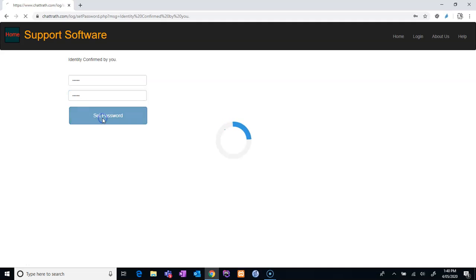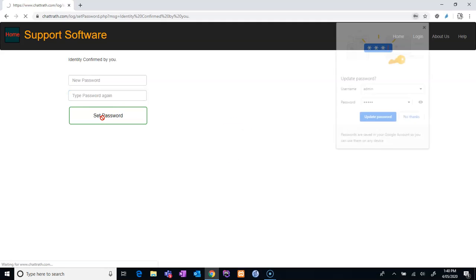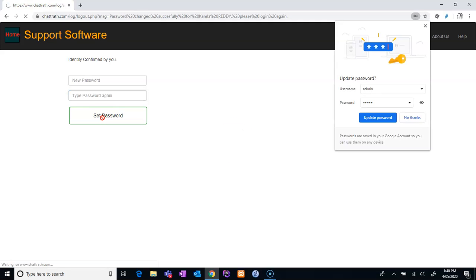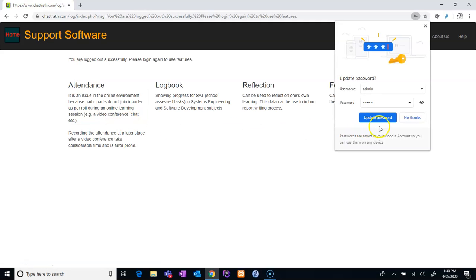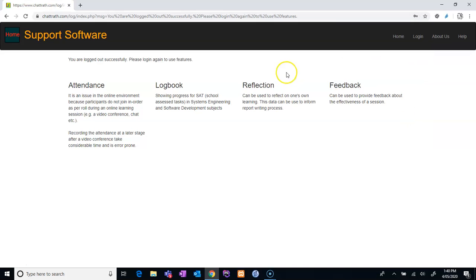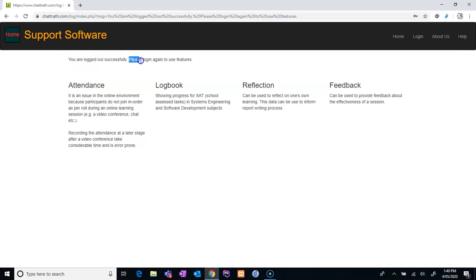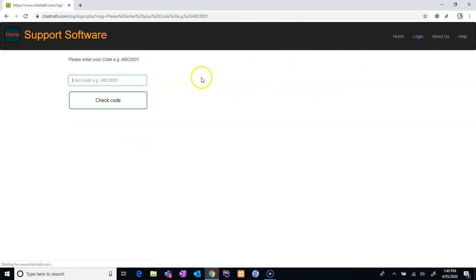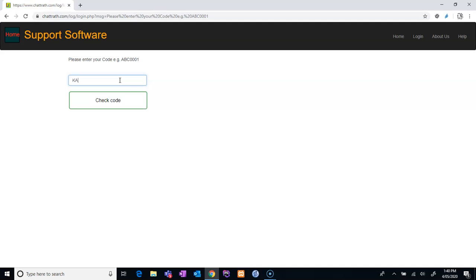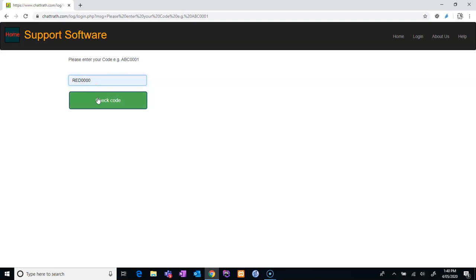Set password. It's up to you to update or no thanks, that's fine. And you are logged out successfully because you are a first-time user. Please login again to use the features. So login again one more time with the password which you set. And it is... now sorry, that is the code.